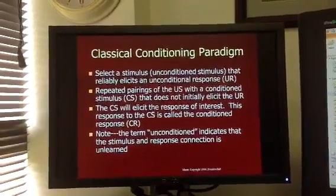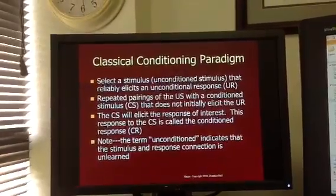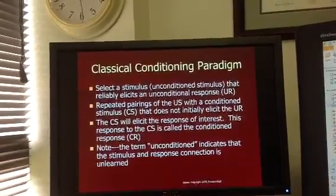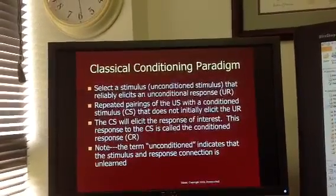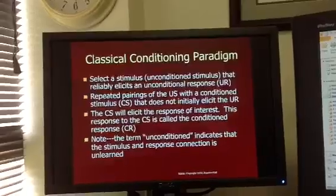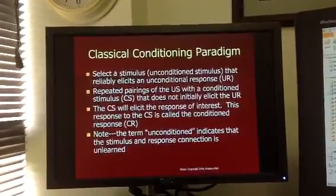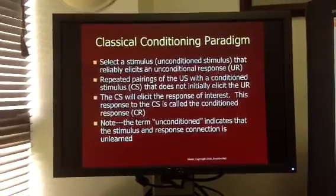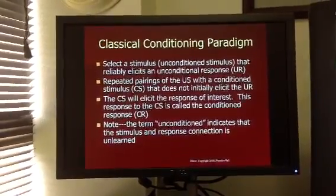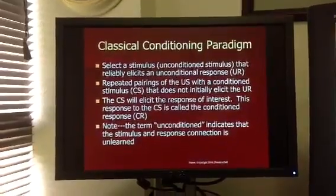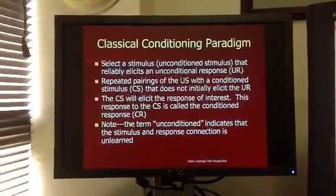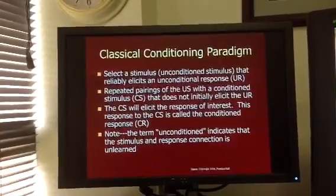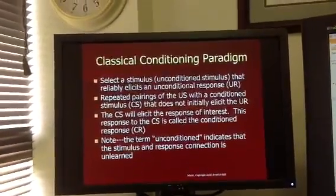Using the example of a child going to the doctor's office, getting a shot, and then becoming upset and fearful any time they see somebody in scrubs — it just so happened that the person who gave the shot was wearing scrubs. In that example, the unconditioned stimulus was the shot, and the child unconditionally responded with pain. Nobody had to teach that child to respond in pain; he was presented with something painful and responded with pain.